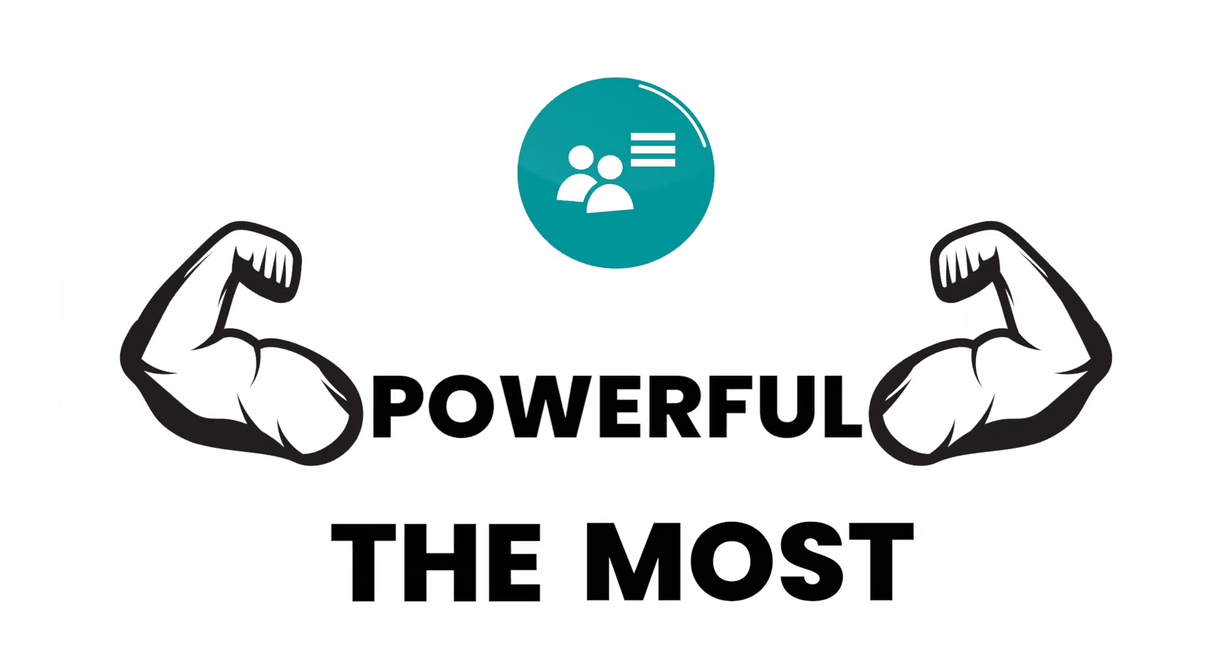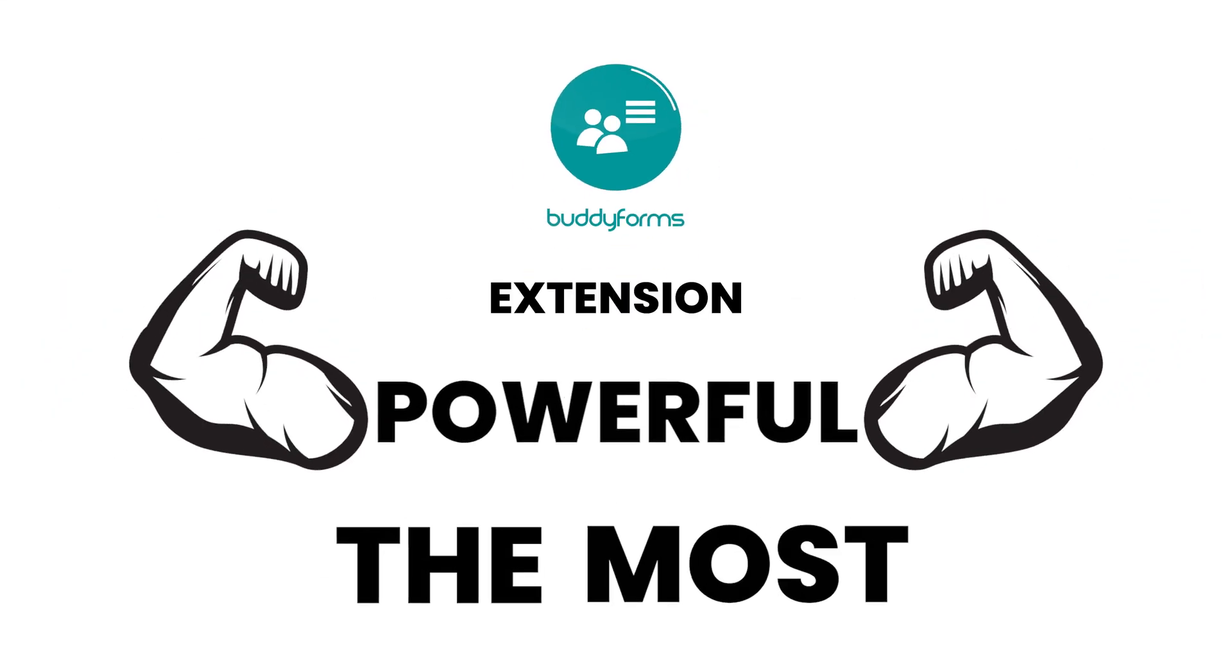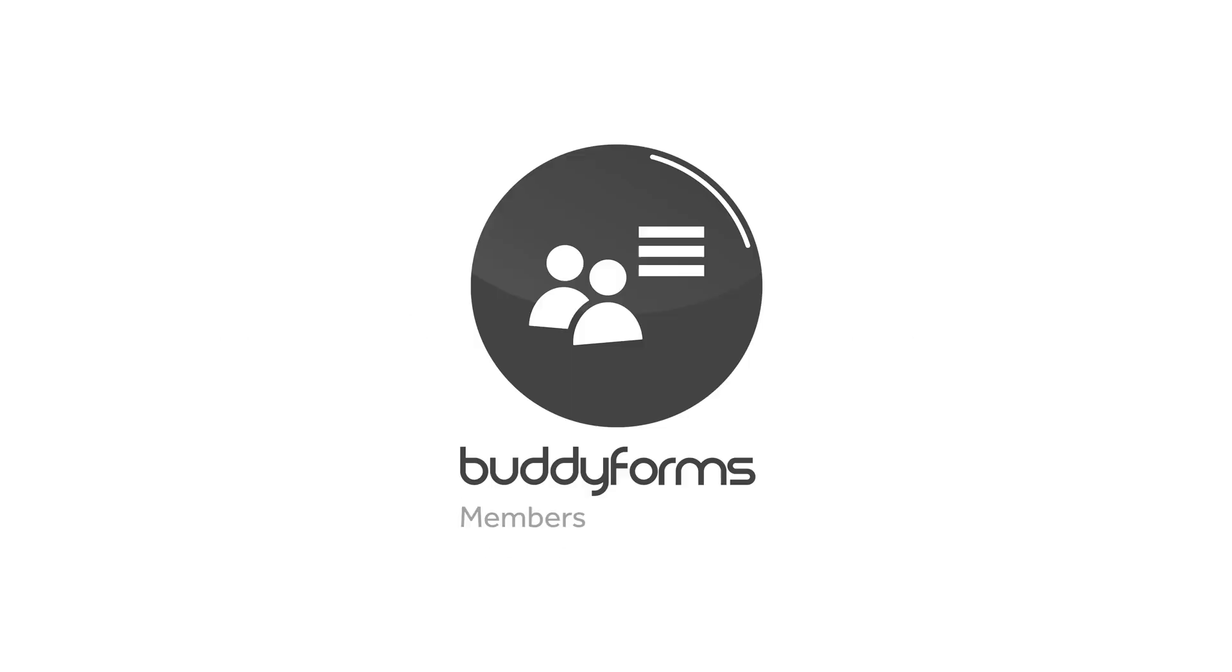Introducing the most powerful BuddyForms extension available on the market: BuddyForms Members.